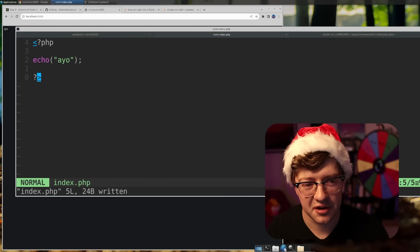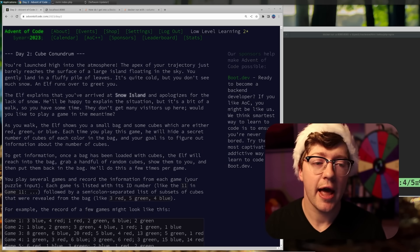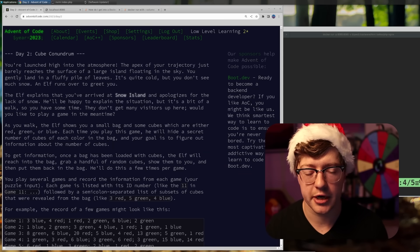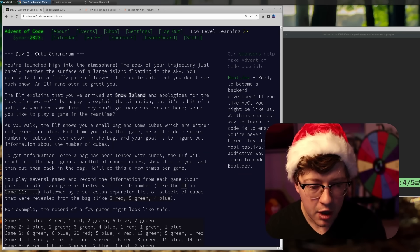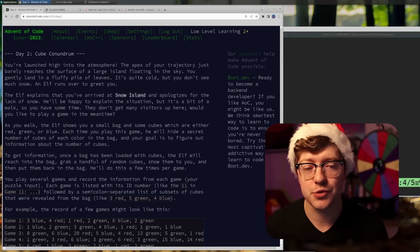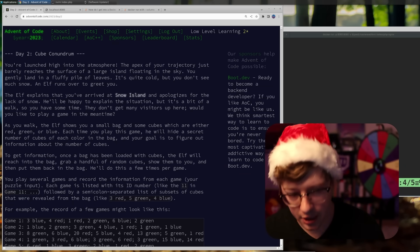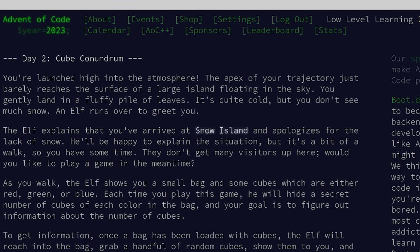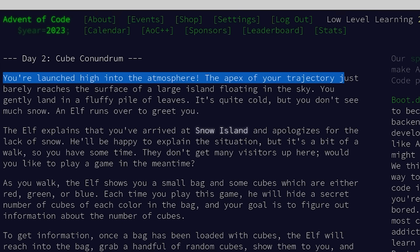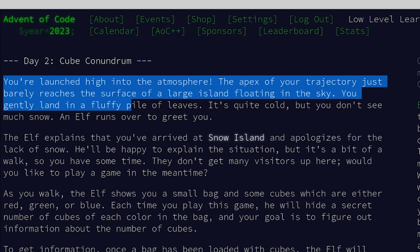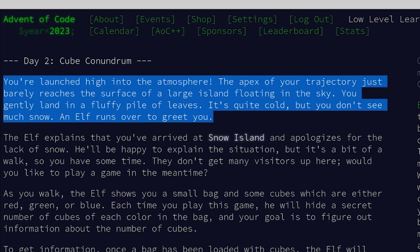Let's go ahead and read the challenge now. If you're not familiar with Advent of Code, every day we have a challenge where we have to help the elves through some kind of predicament in their attempt to fix some kind of problem. The issue is that there's no snow. We are trying to figure out how to help the elves make snow. So day two: Cube Conundrum. Yesterday they put us into a trebuchet and launched us into the sky. You're launched high into the atmosphere, and the apex of your trajectory just barely reaches the surface of a large island floating in the sky. You gently land on a fluffy pile of leaves.